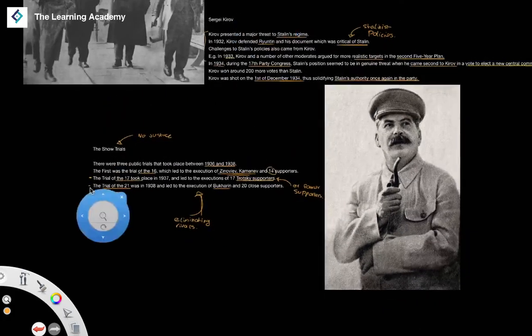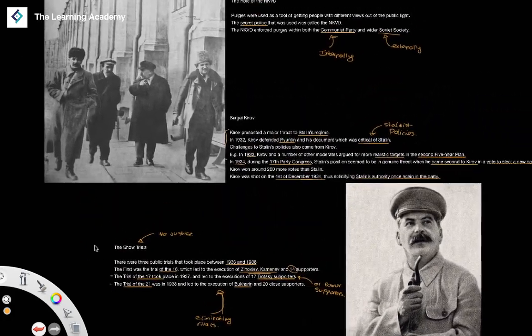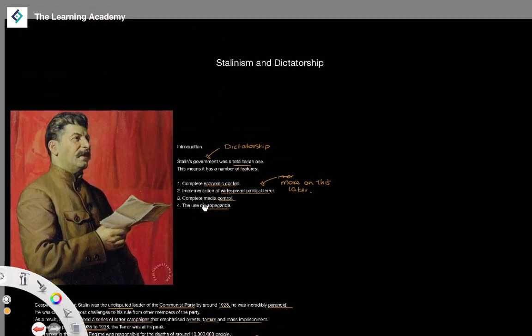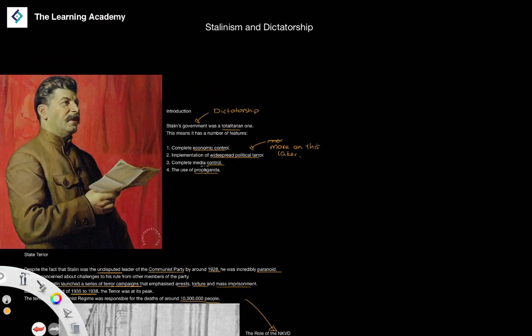In the next series of lessons, we're going to go into a little bit more detail and look at specific examples of terror and dictatorship within the Stalinist regime, specifically focusing on things like the Great Terror. And after that, we will look at the Soviet regime during and following the Second World War.